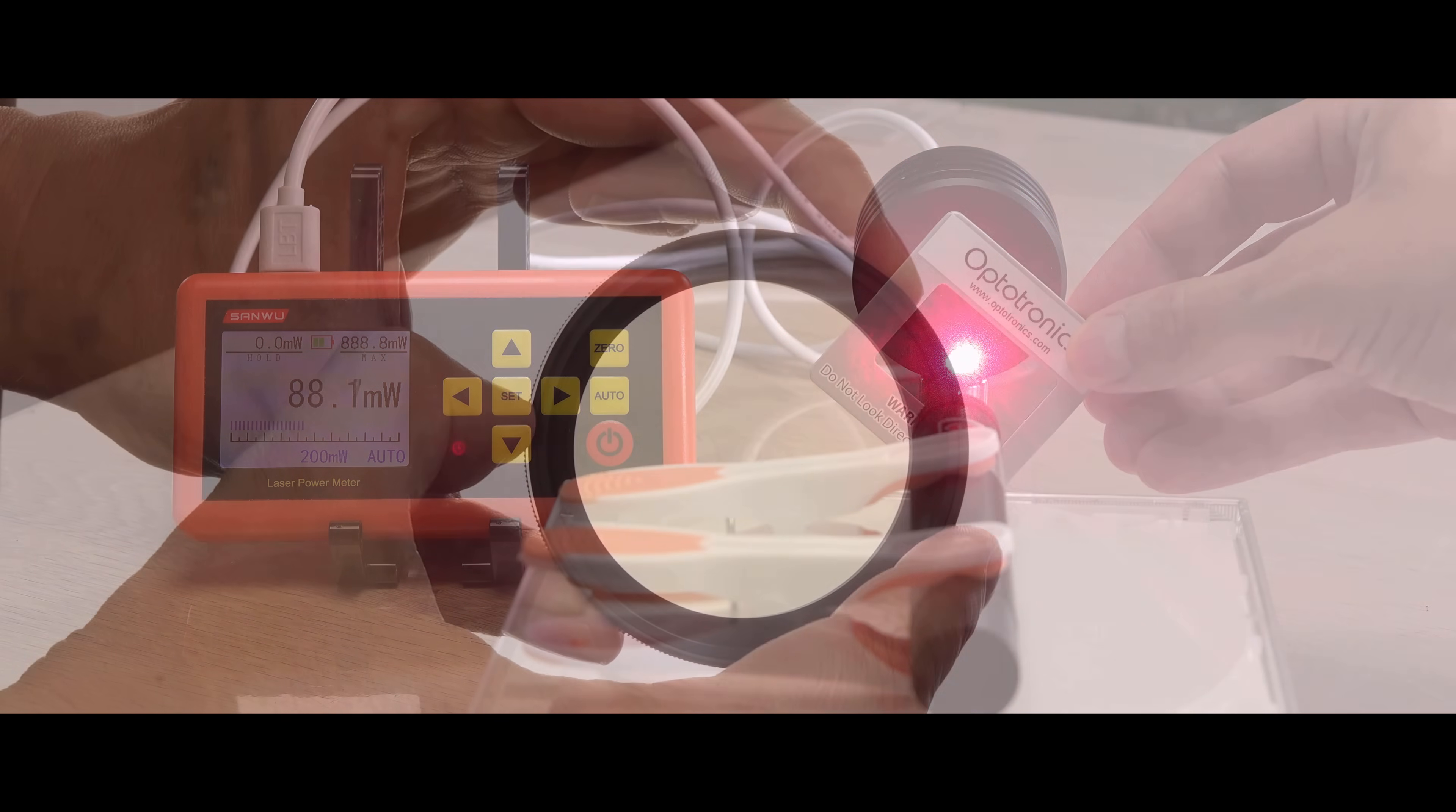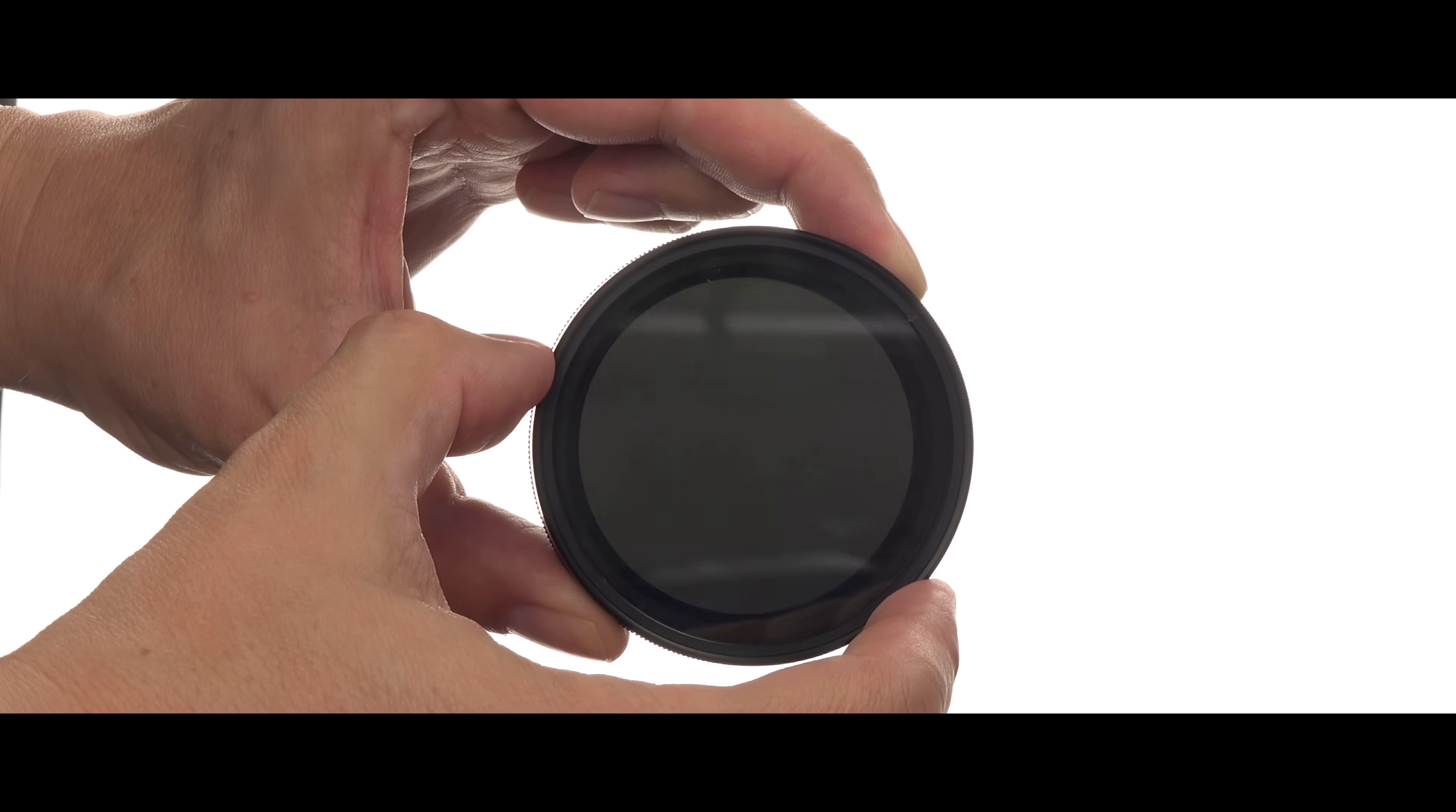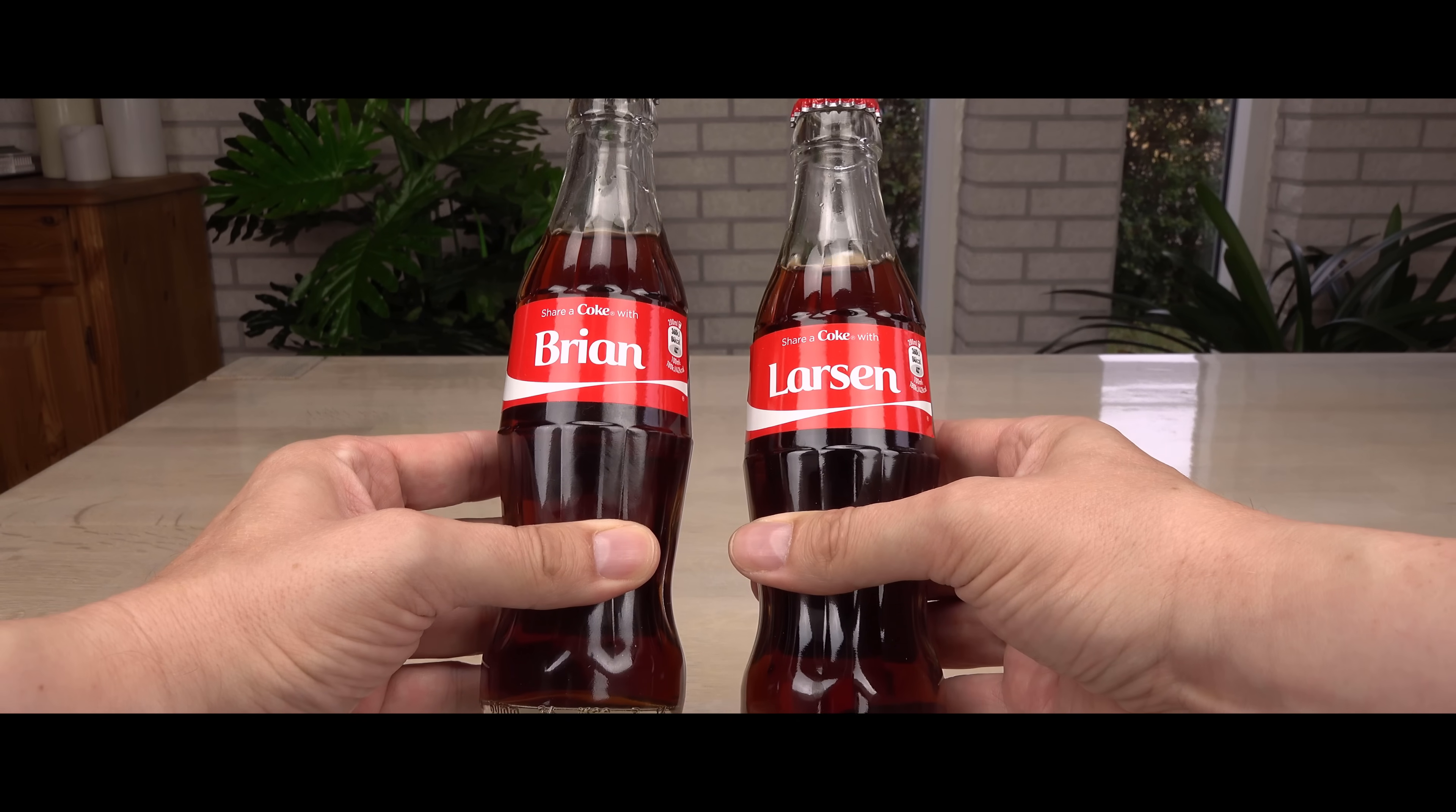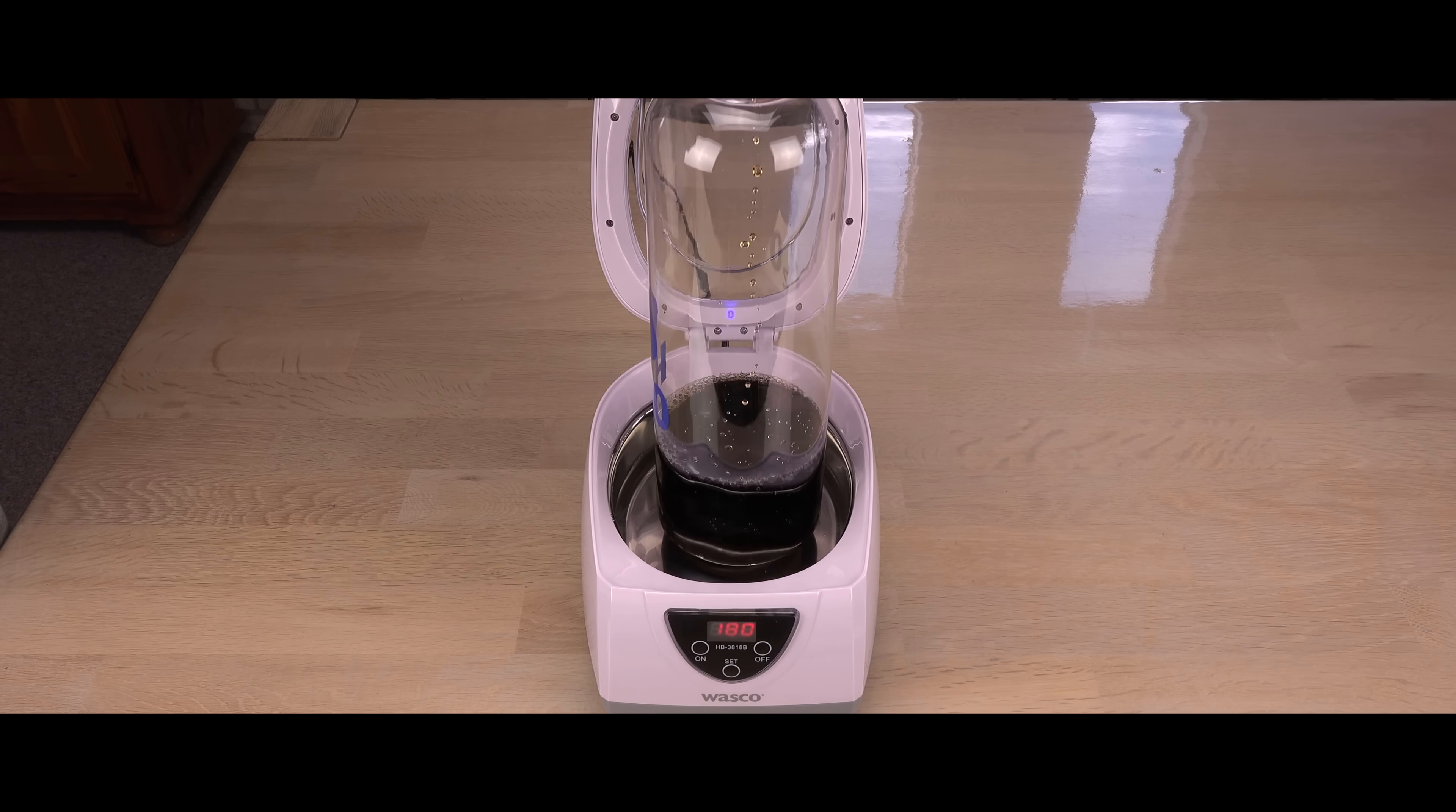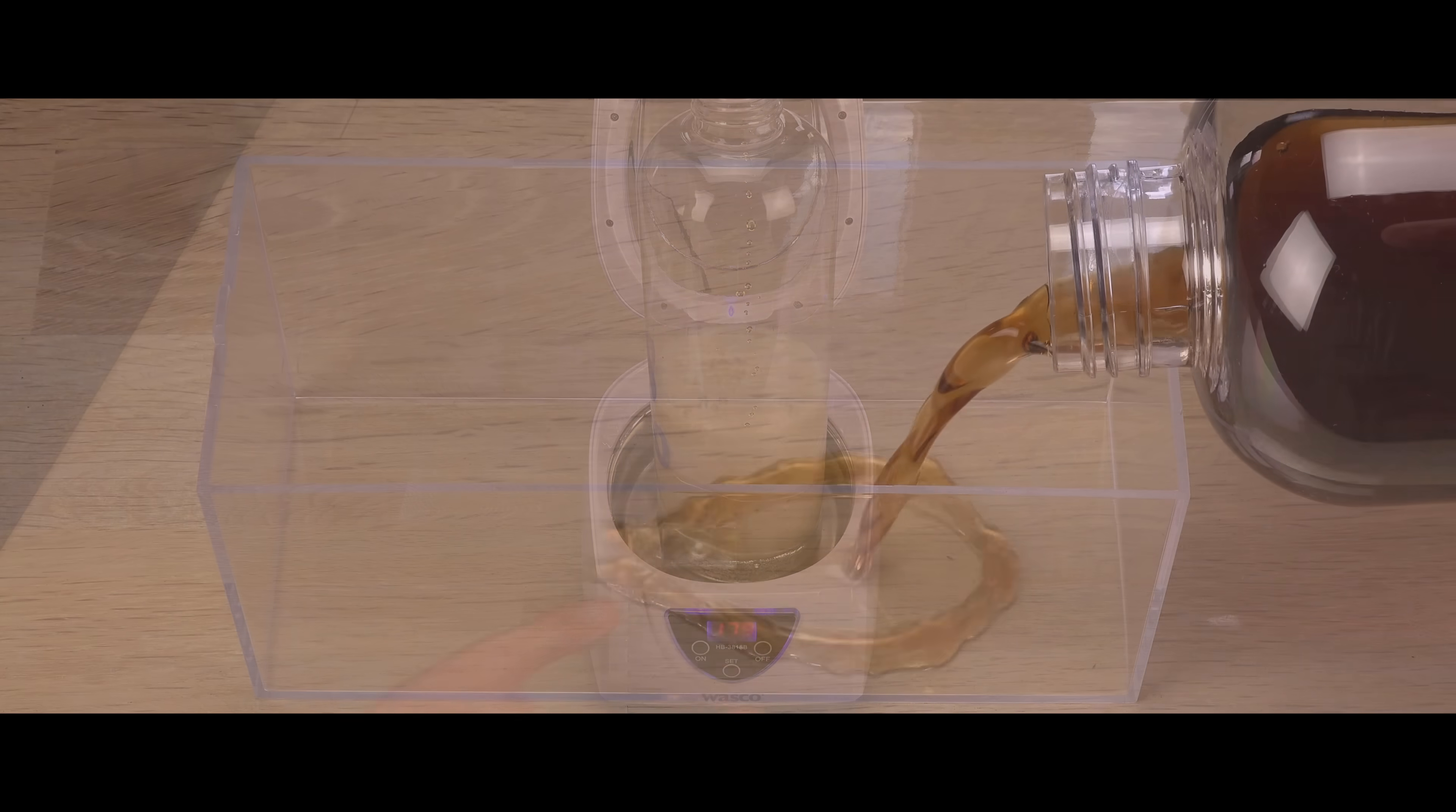For more on a similar subject, I recommend watching the video where I test viewer suggestions for lowering the power of the laser beam, including cola. Thanks for watching. Bye for now.